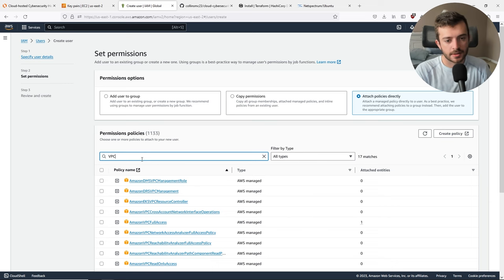Now we're on the AWS console homepage and we're primarily going to be working out of the VPC and EC2 instance view. Let's proceed by starting with creating our own isolated network, also known as a VPC. Go to VPC — we are going to be doing this manually; you can skip ahead to the Terraform version if you want. Go ahead to your VPCs — you'll probably see no VPCs or one default VPC. Let's proceed to go into Create VPC.